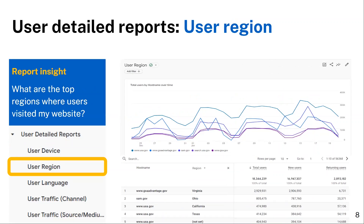The user region report delivers metrics for total users, new users, and returning users across two dimensions: host name or website, and region or state. The goal of this report is to show the regions visitors were in when visiting your websites. Agency users can utilize the search feature below the chart to narrow down the host names and find a specific domain or website of interest.